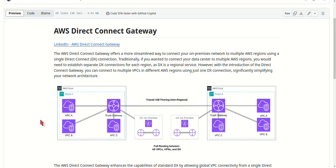If you enjoyed this video, make sure to hit the like button and subscribe for more cloud architecture insights. Drop a comment if you have any questions about AWS Direct Connect Gateway or any other cloud solutions you'd like me to cover. Thanks for watching, and I'll see you in the next video.